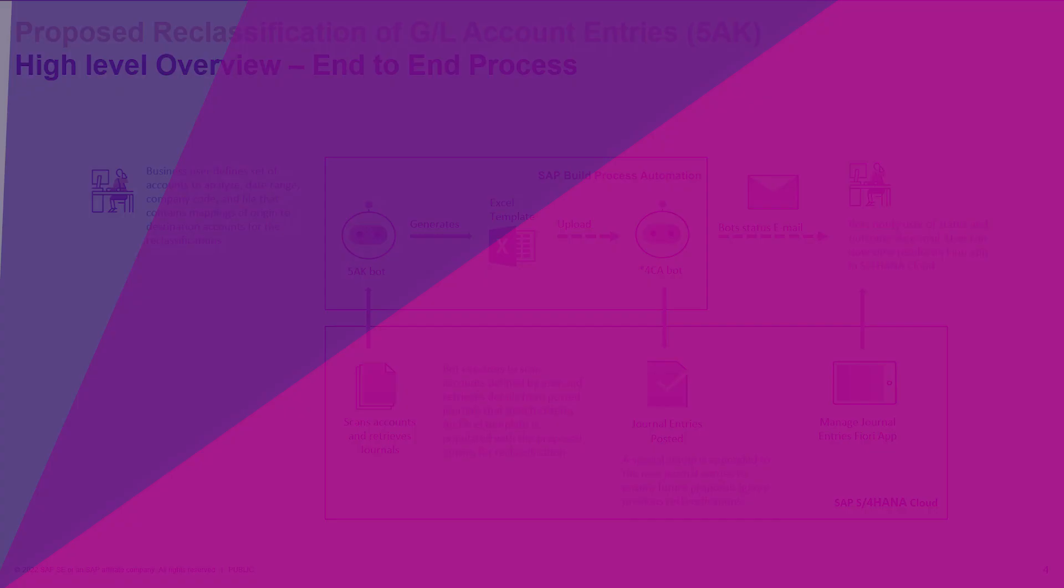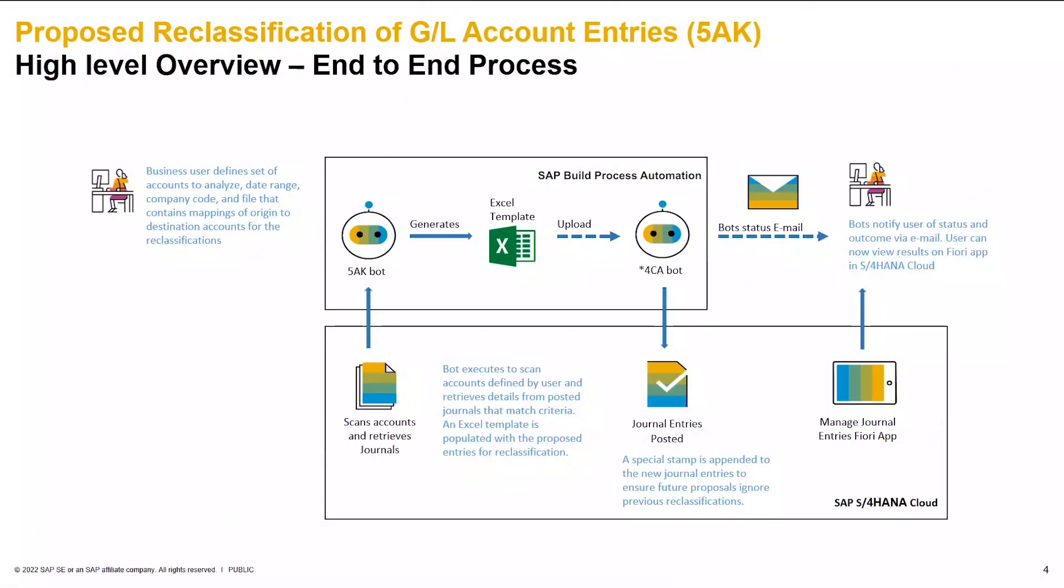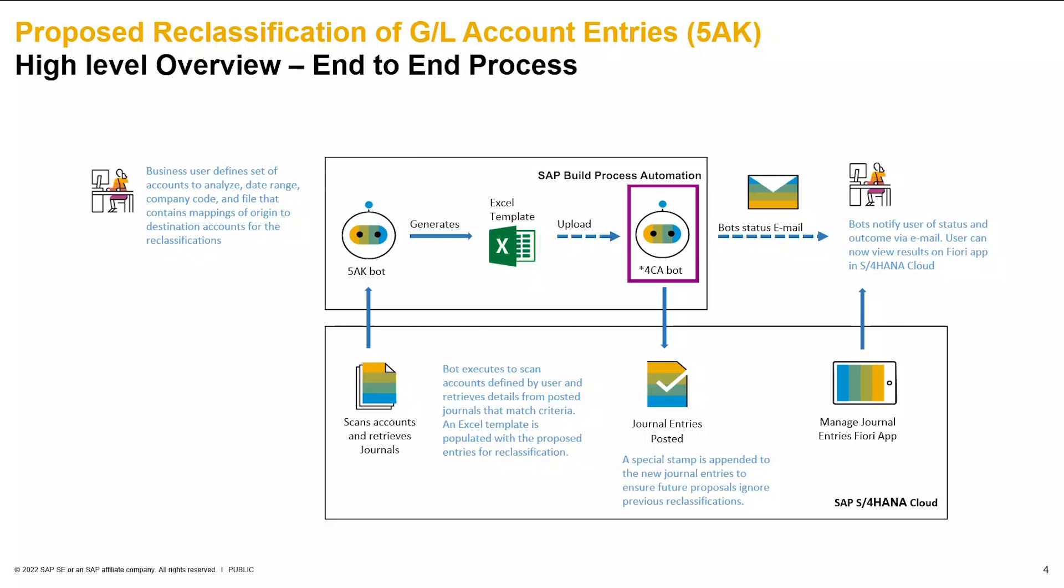Here we have a high level overview of the end-to-end process. Note that there are two bots involved in this scenario. We are using proposed reclassification of GL account entries 5A to generate a template that is pre-populated with the journal entries, and then we have 4CA which is the automated upload of manual entries via API.